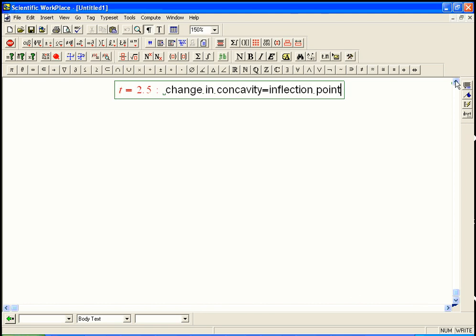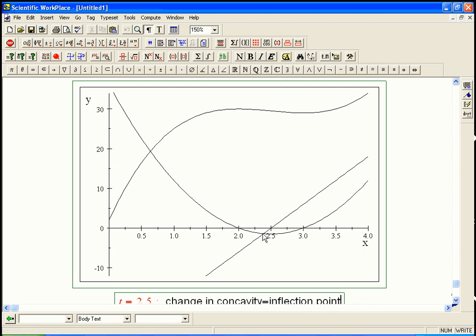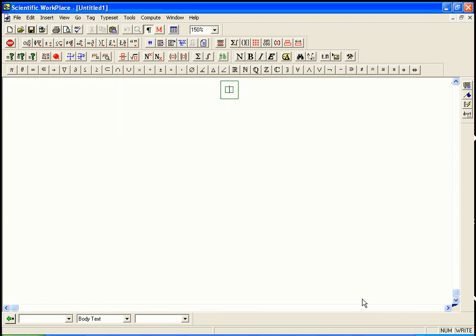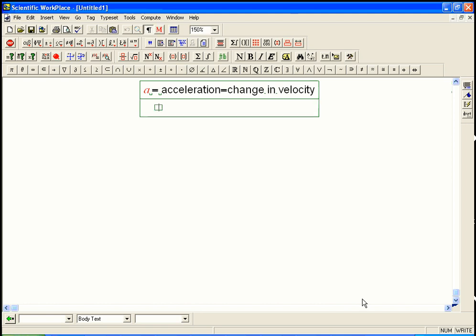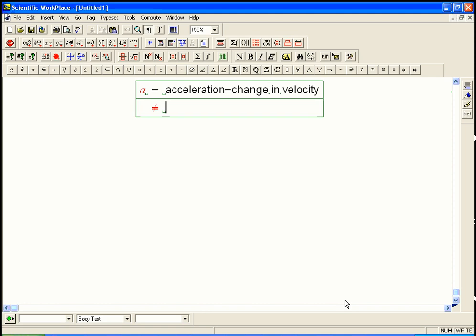I wanted to address one particular issue that's special to the interpretation of motion in this graph: when are you speeding up or slowing down? Speed up, slow down — that sounds like acceleration, and you definitely need to know something about the acceleration. But acceleration equals change in velocity, and velocity includes direction information — plus or minus. It is not equal to the change in speed. We have to be a little more careful about change in speed.